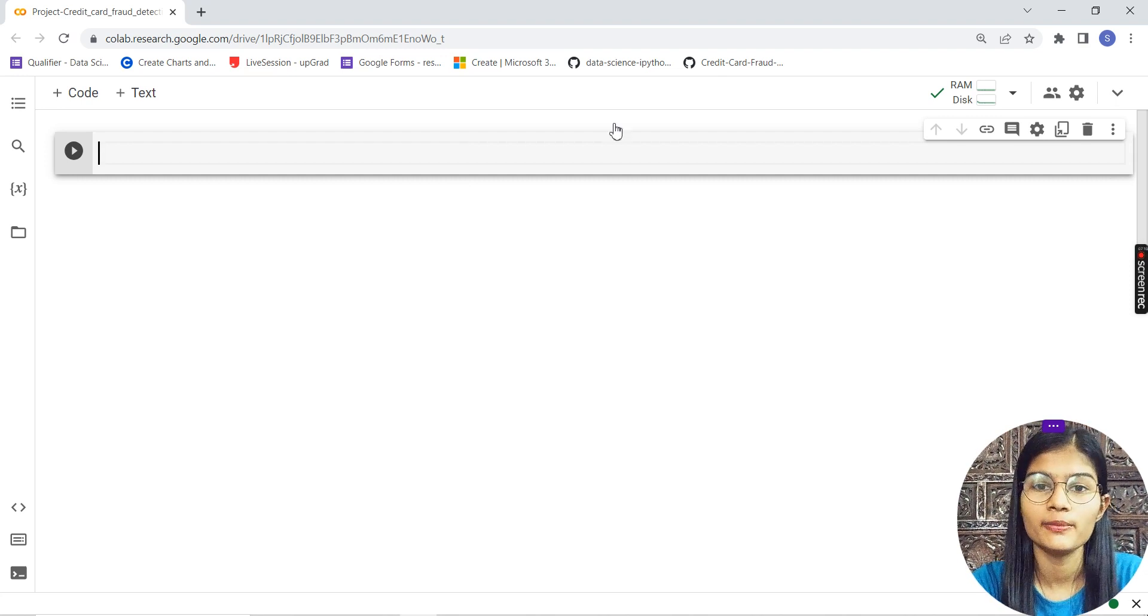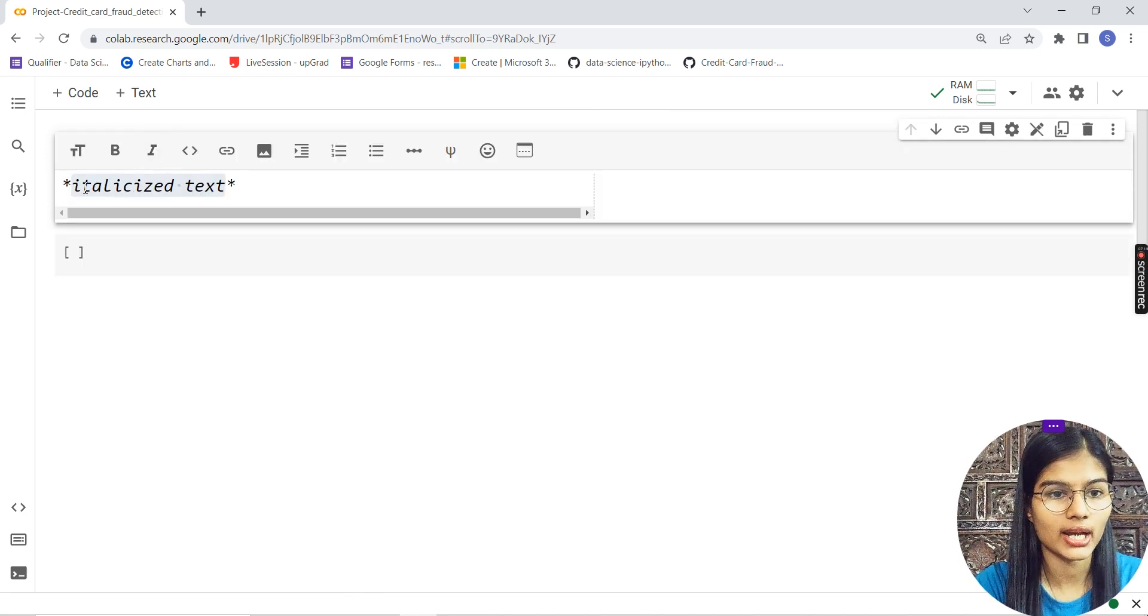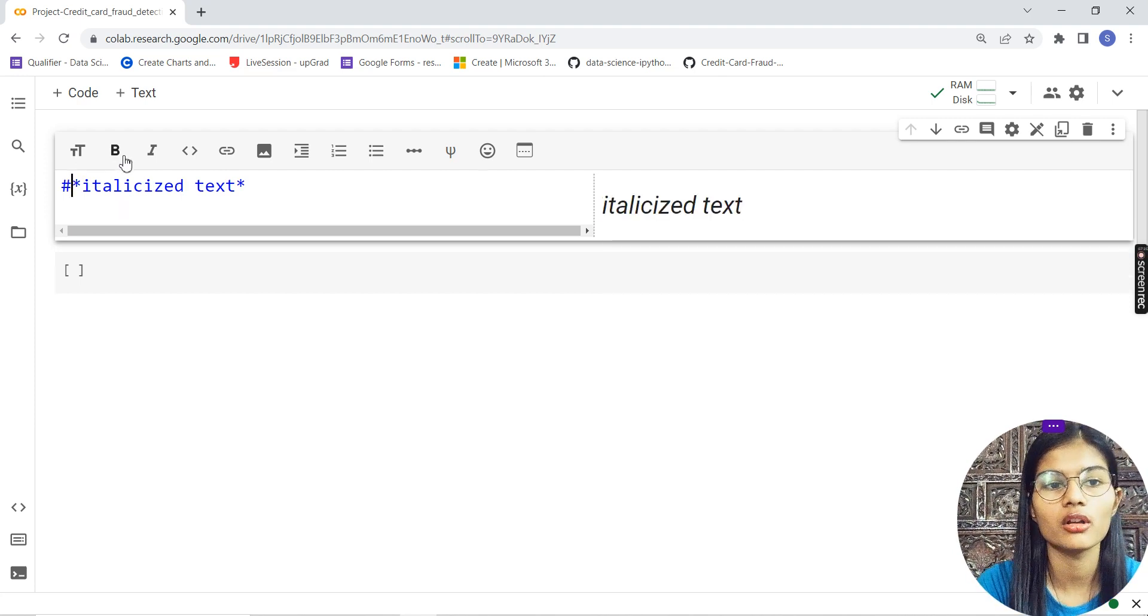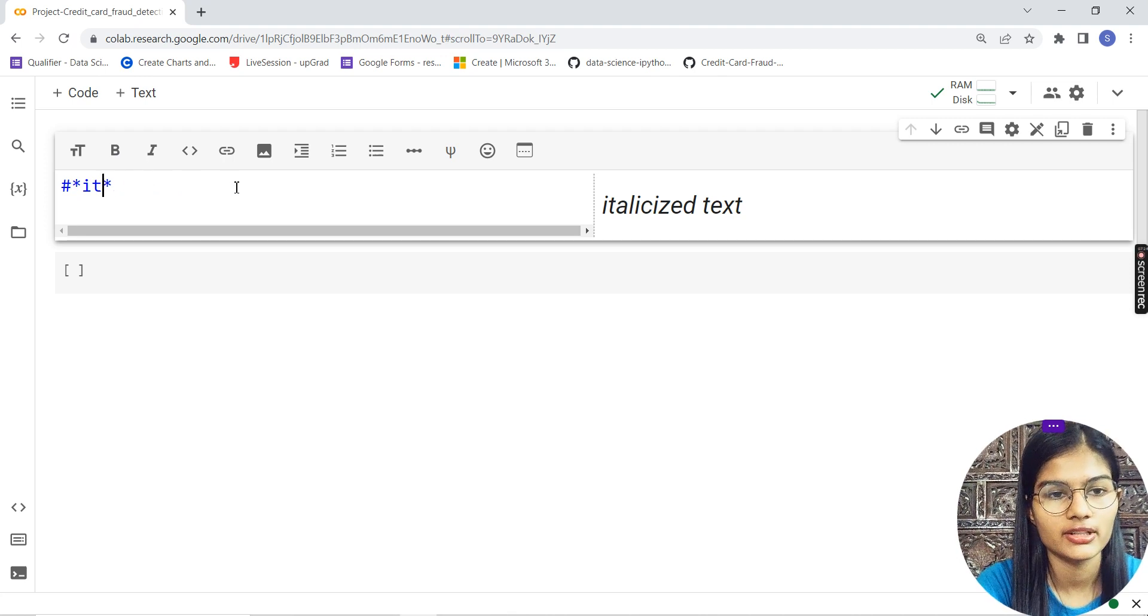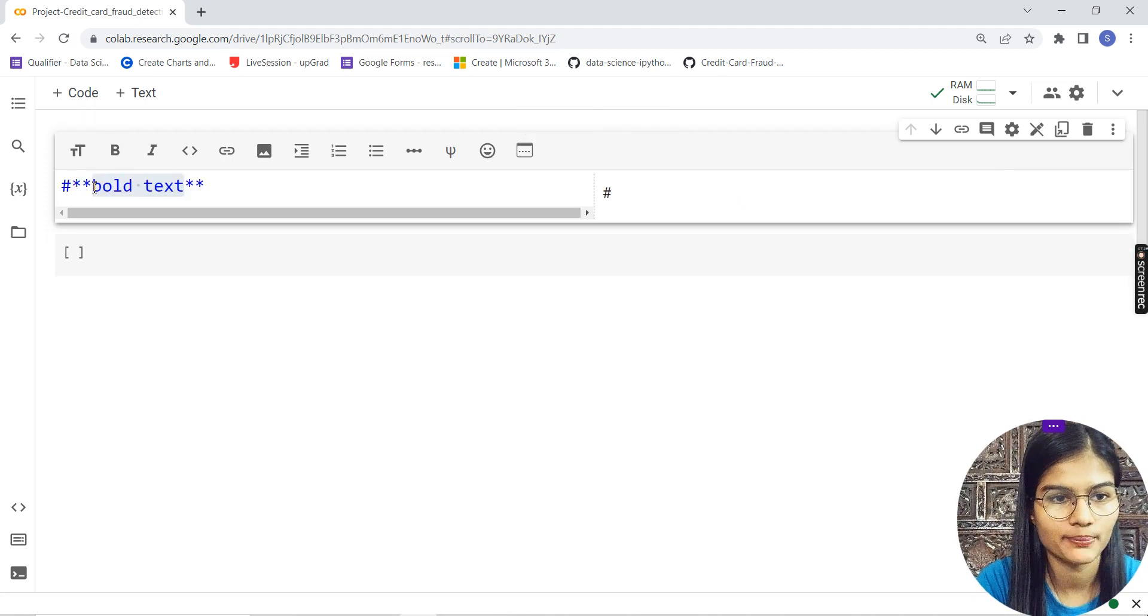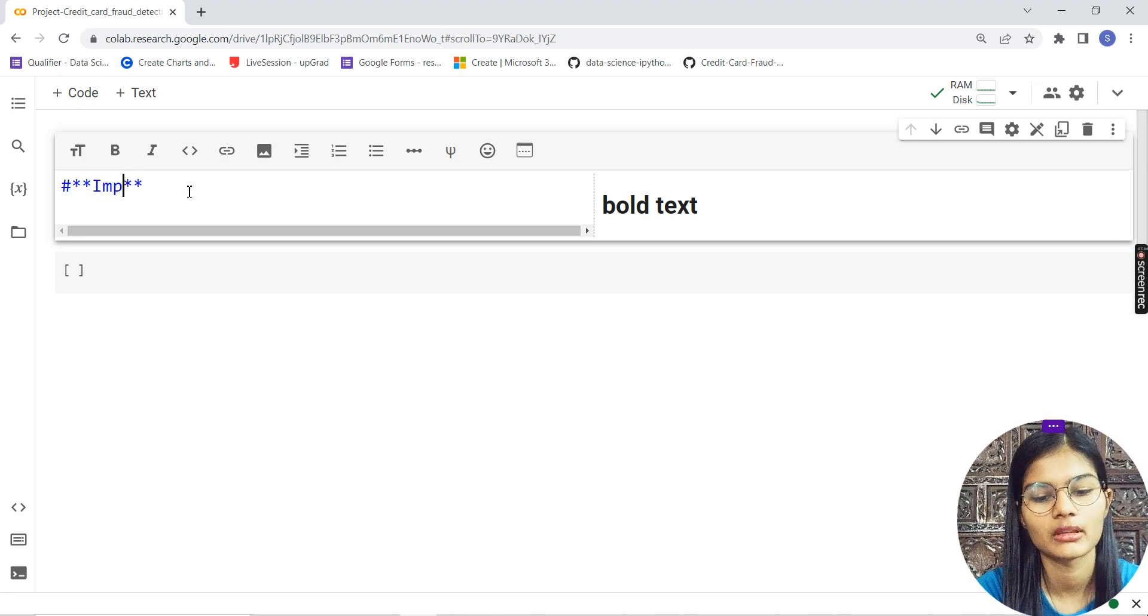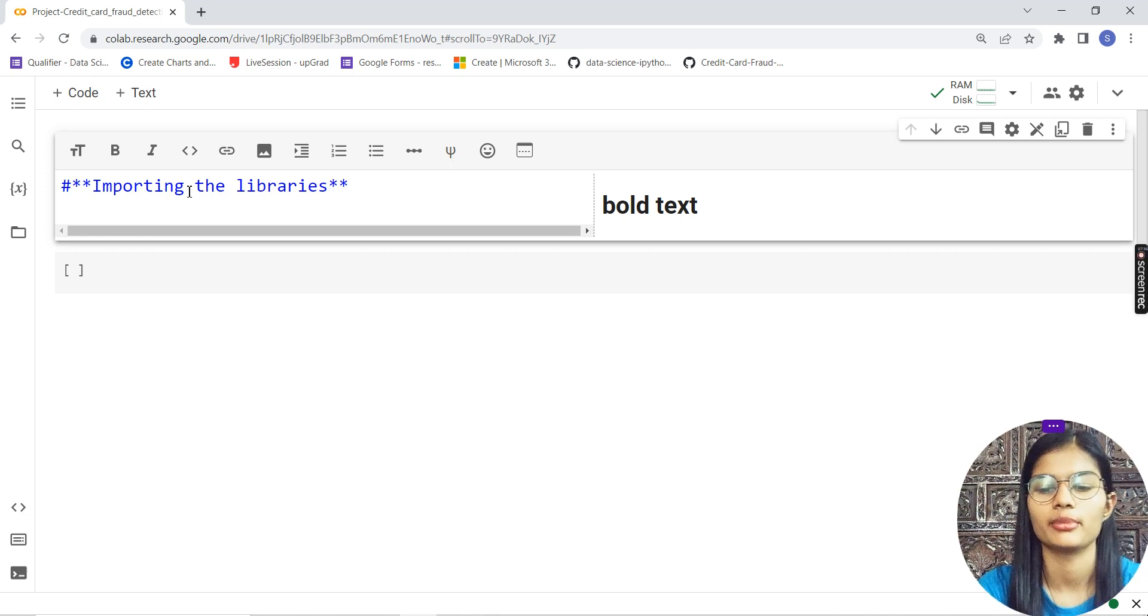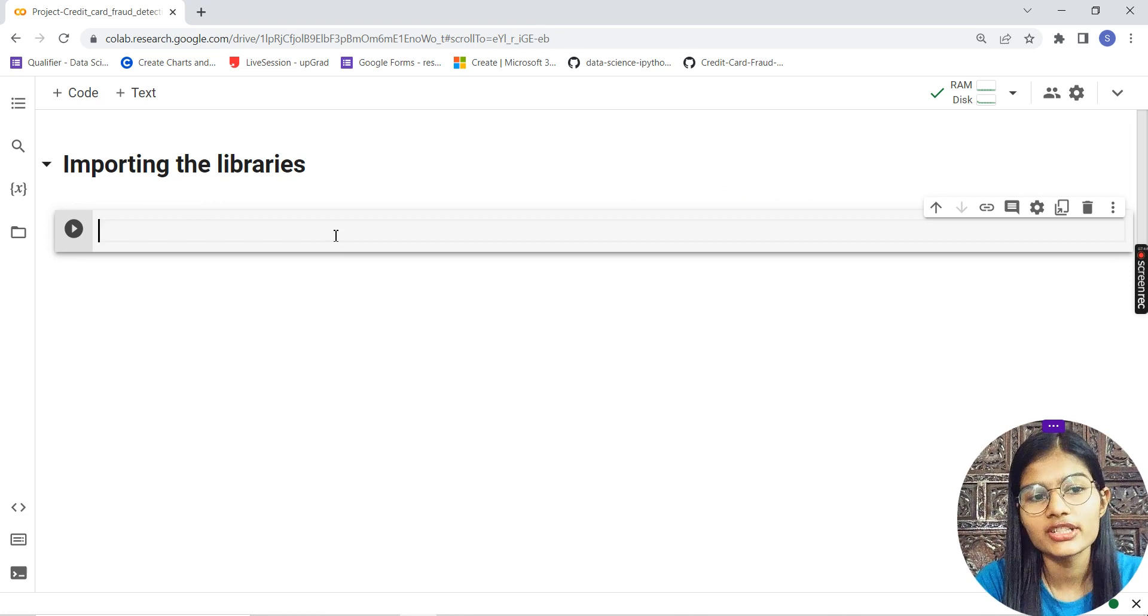Now let's start with importing libraries. I'll make this very detailed, writing down all these tasks. My first heading will be 'Importing the Libraries.'